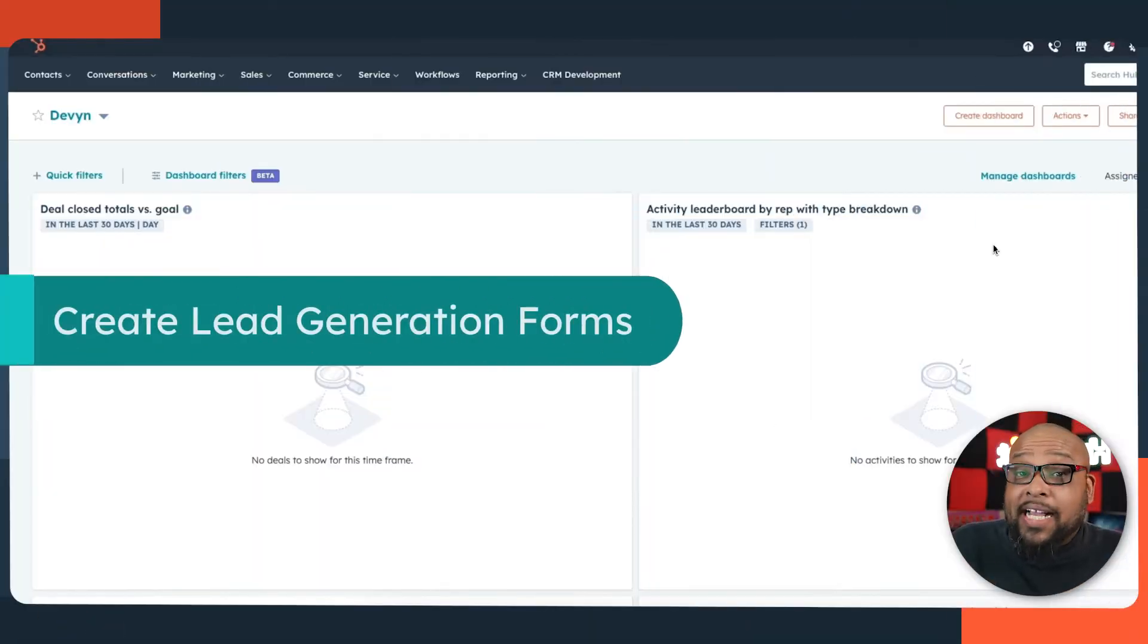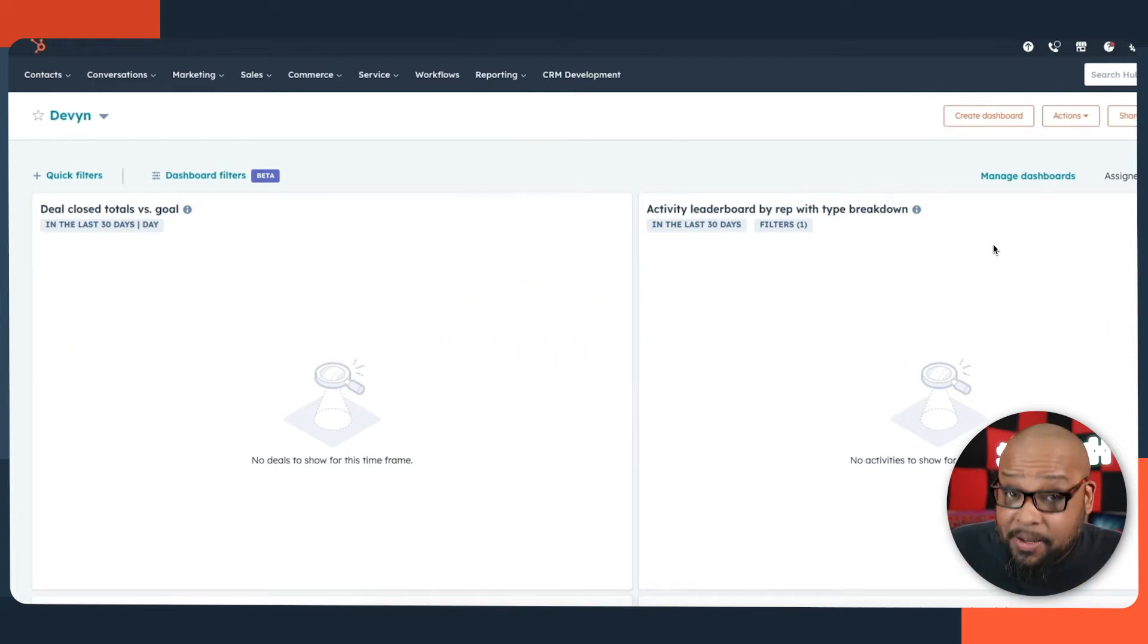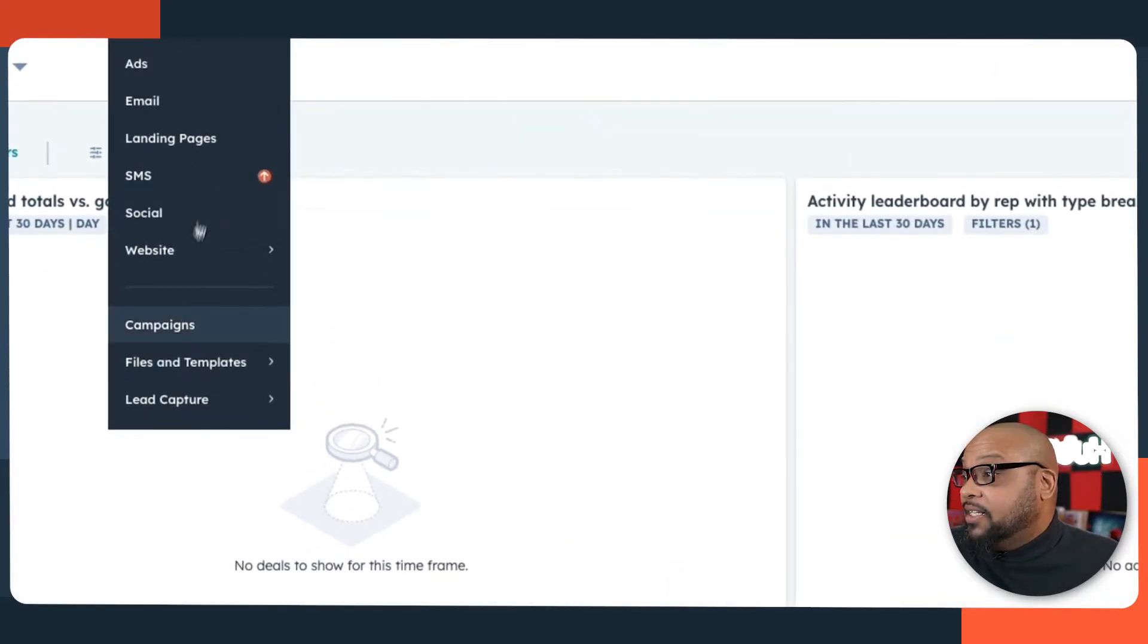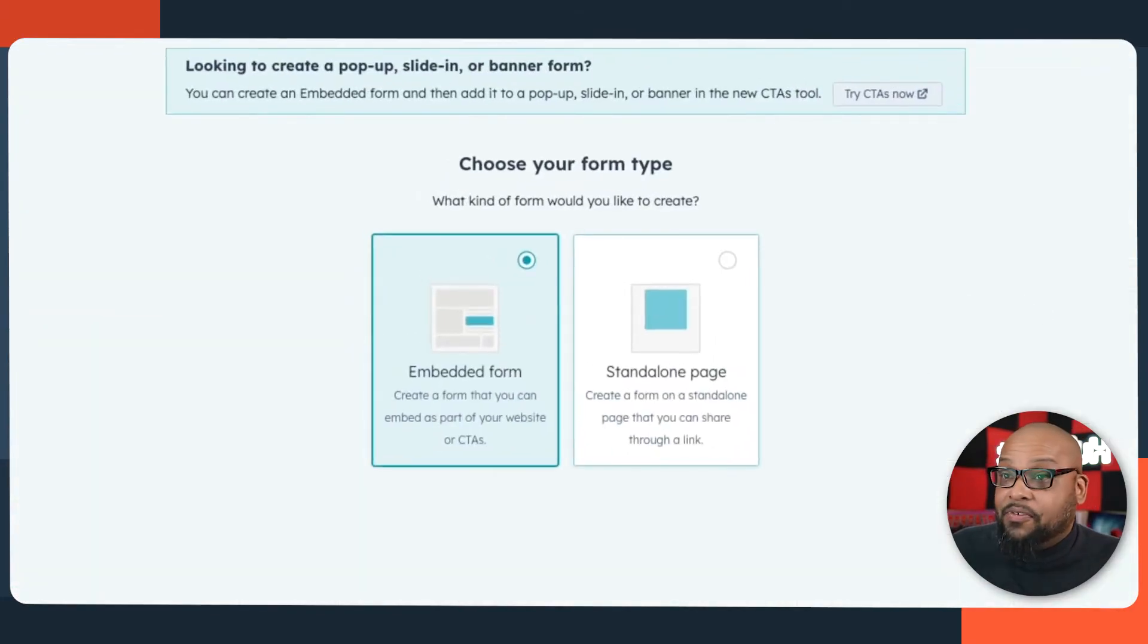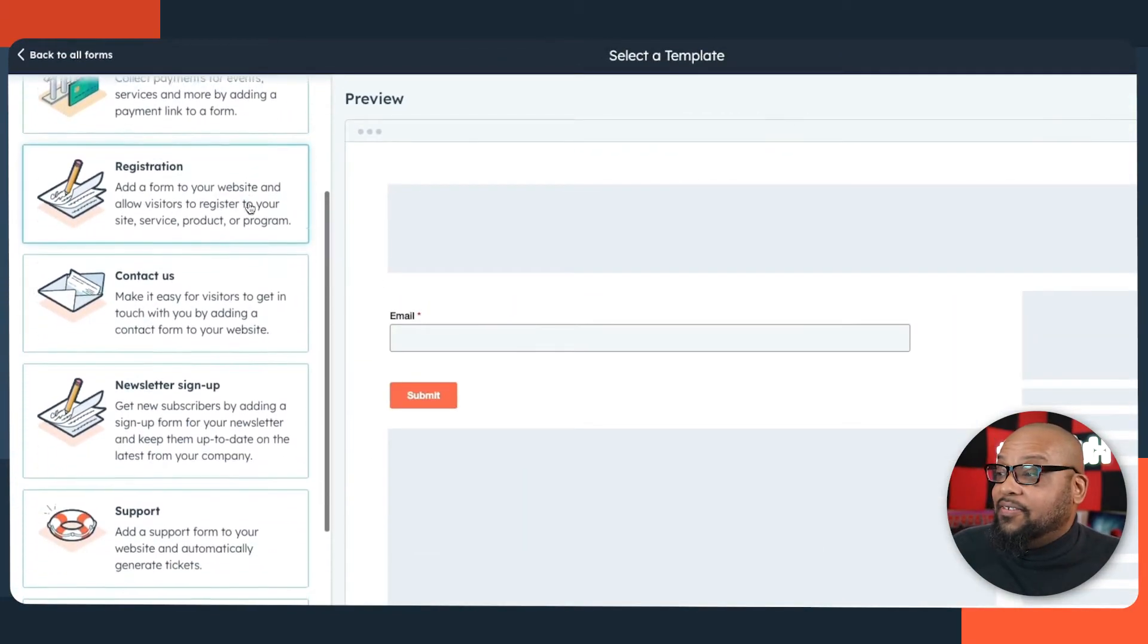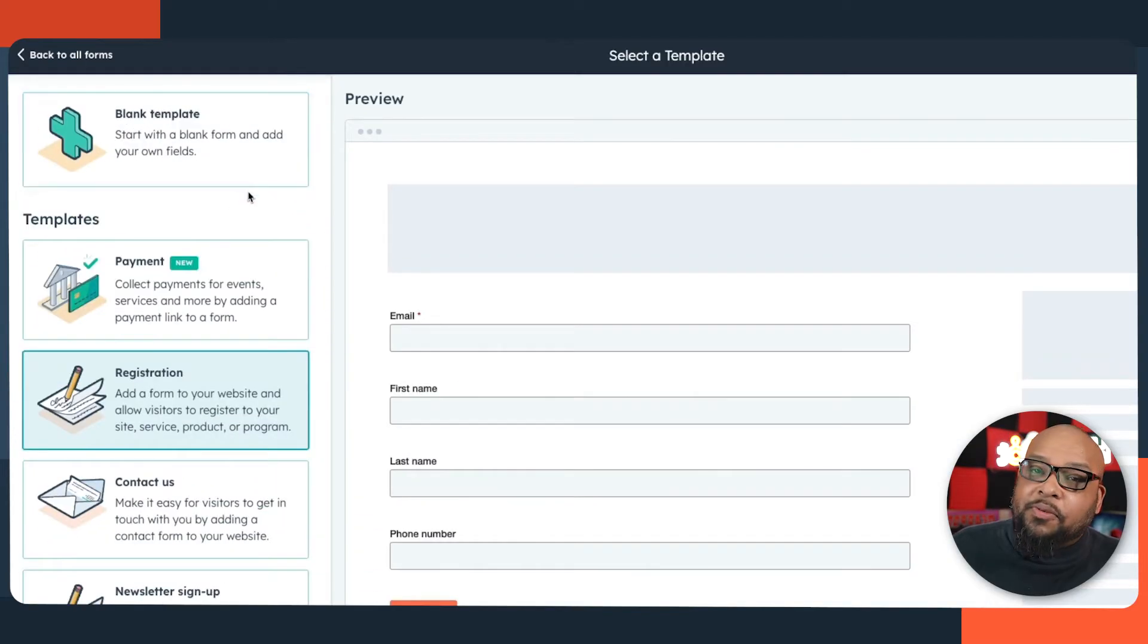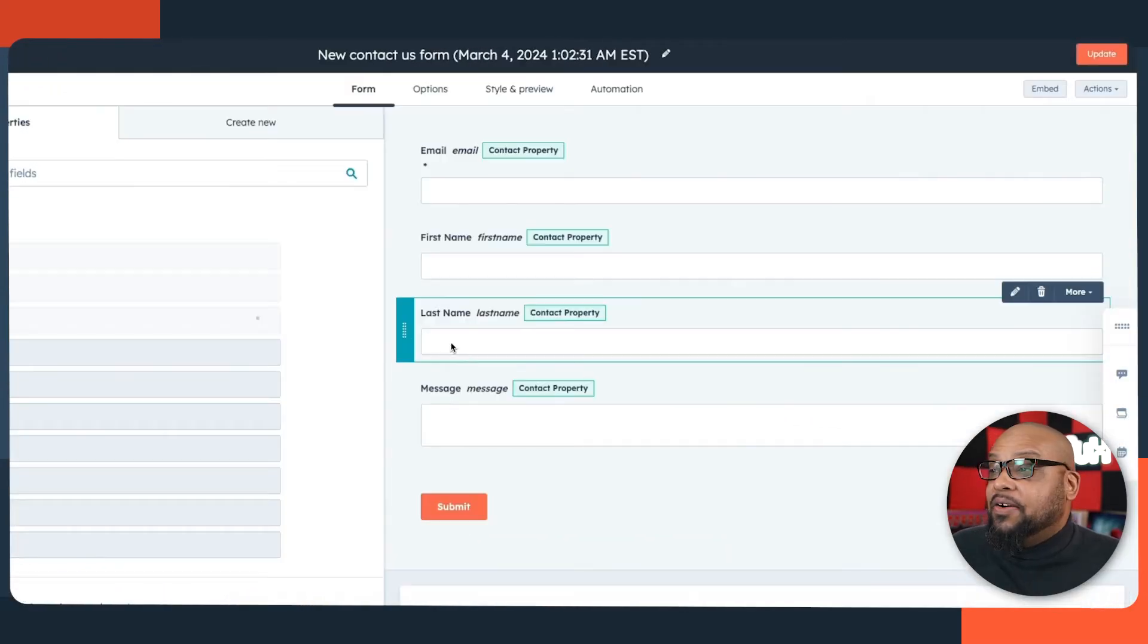In order to effectively track a lead through the customer journey, first we need a place for the lead to come into, and that's what forms are for. We're going to go to Marketing, Lead Capture, and Forms to create our first form. I'd like my form to be embedded, and as you can see, there are a lot of different forms you can use. Different forms have different functions and ask for different things. You should evaluate what's on the other side of your form and make sure that you're only asking for enough information to make it worthwhile.